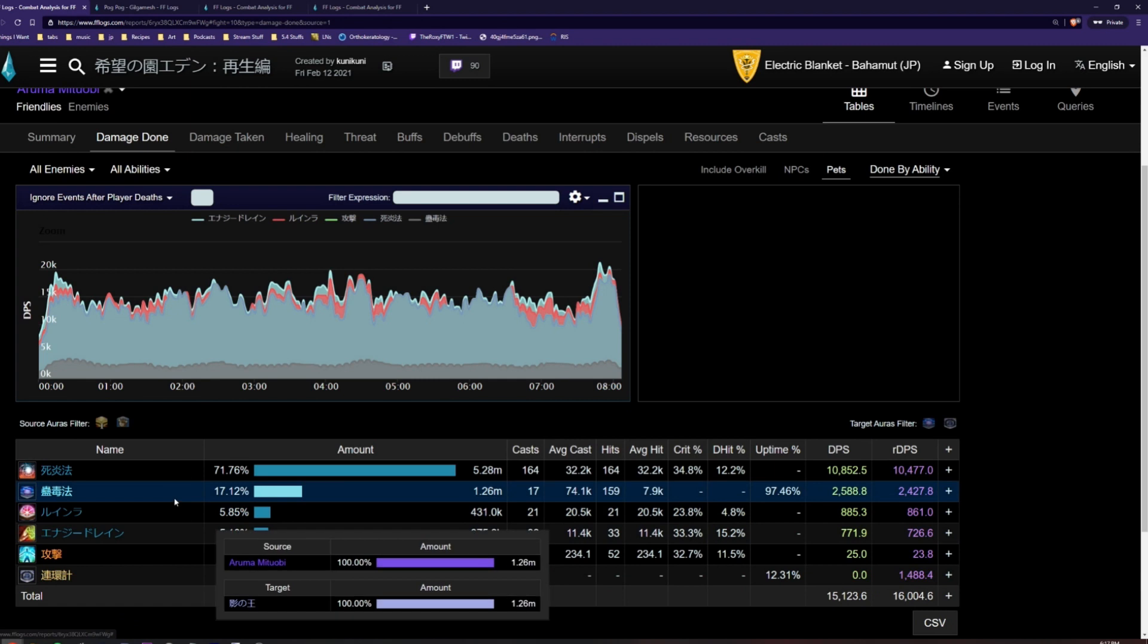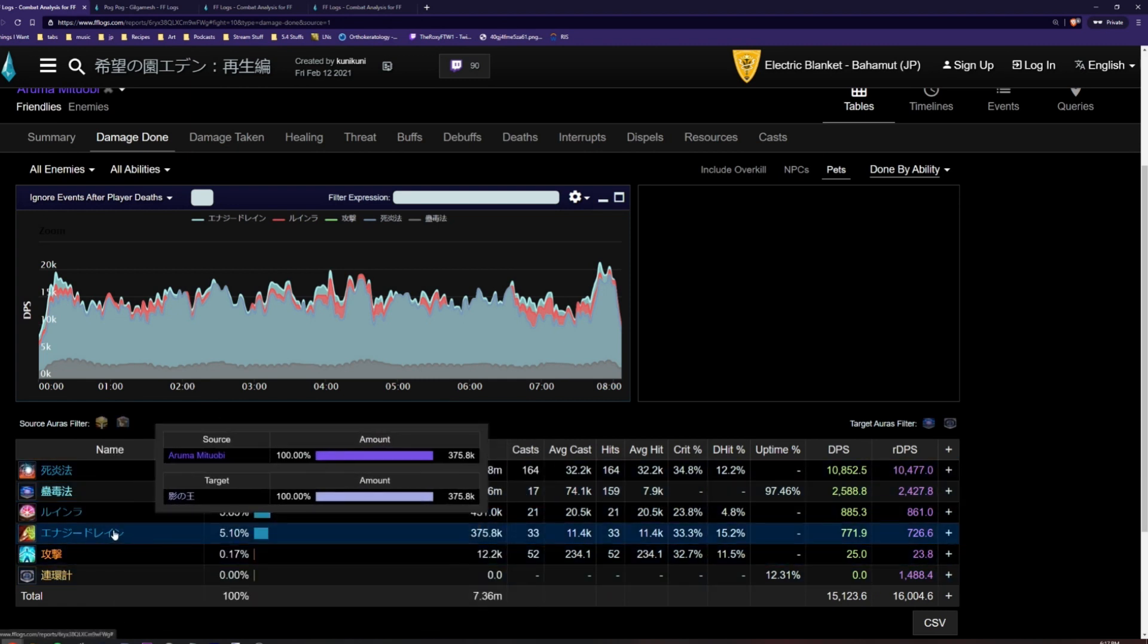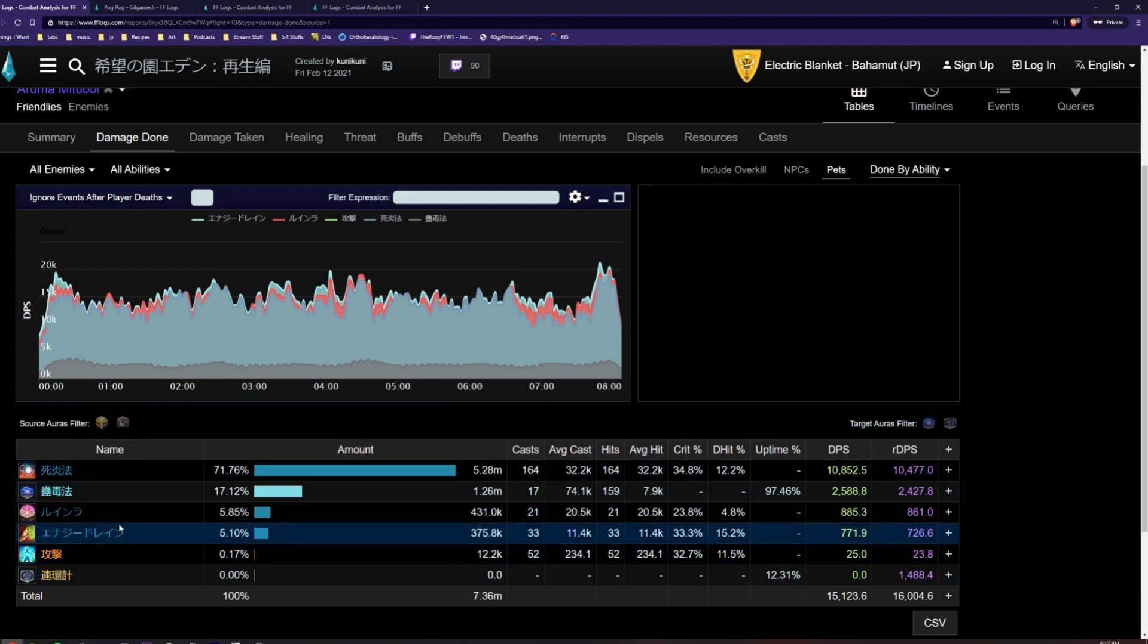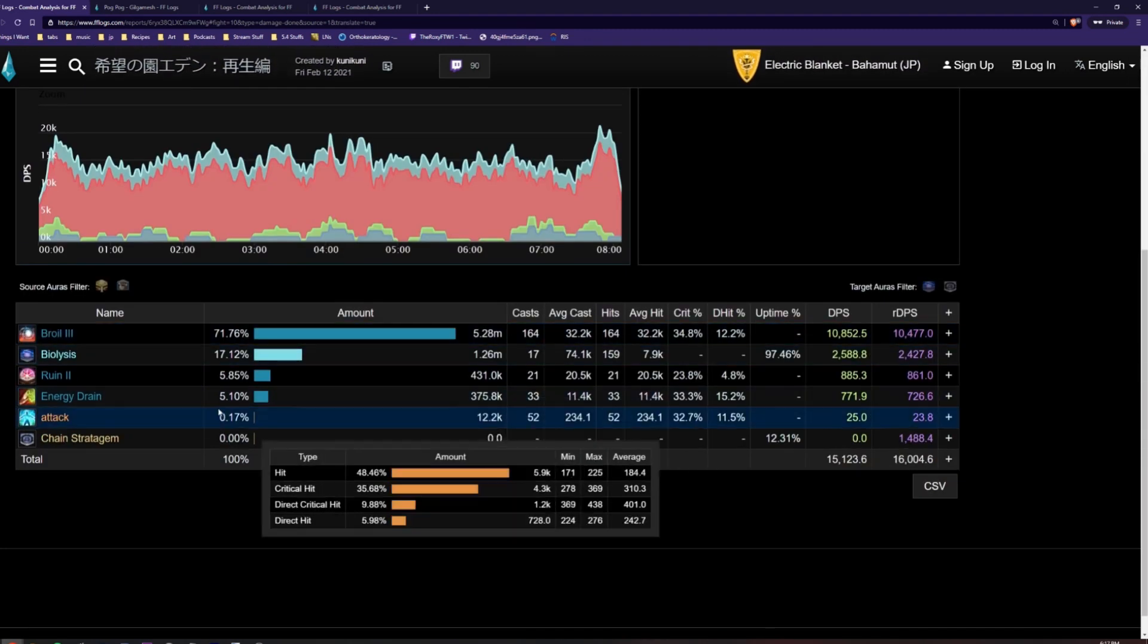As you can see, this player's log is in Japanese. This is because the log was uploaded in Japanese. By clicking on the translate button in the top right corner of the log, we can view the log in English.